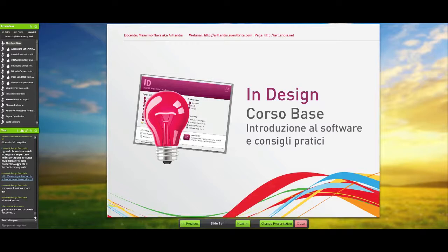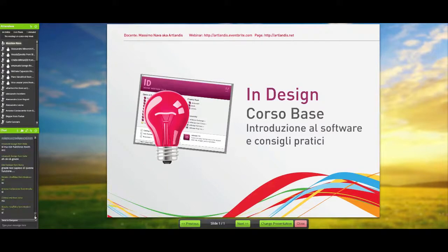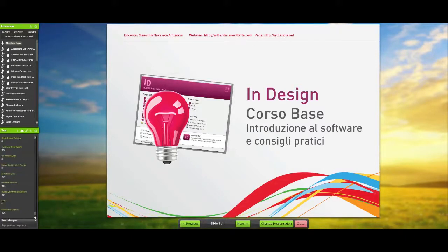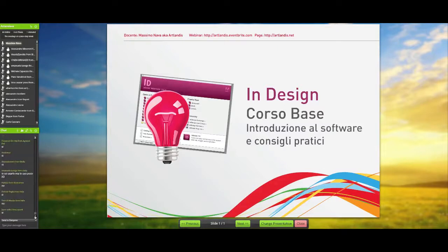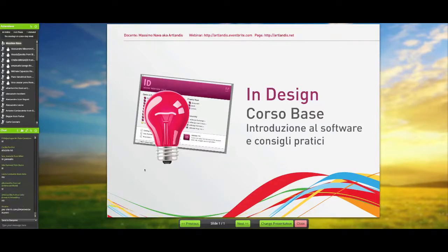Prima di tutto, quanti qui tra di voi utilizzano InDesign e chi non lo utilizza? Scrivete sì o no. Giusto per farmi un'idea. Ok, diciamo che comunque siamo un 60-40, un 65-35. Va bene così, era giusto per farmi un'idea.